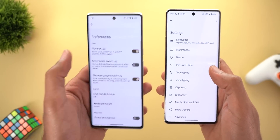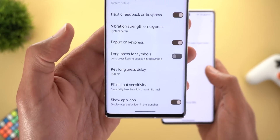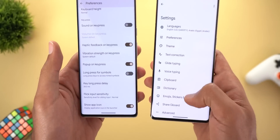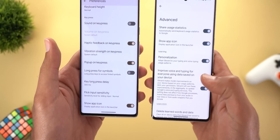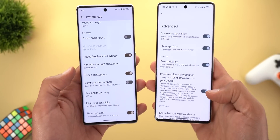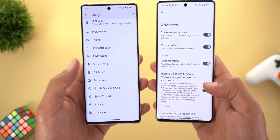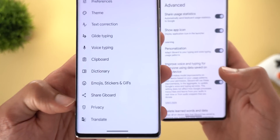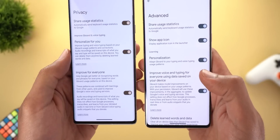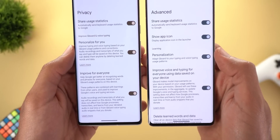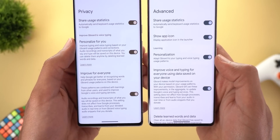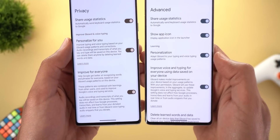Now let's go to settings to show you even more differences. When you go to Preferences and scroll all the way down, you will see the 'Show App Icon' toggle, but in the older version that was located under Advanced. The Advanced menu of the older version has been removed altogether, and now there is a new one called Privacy.